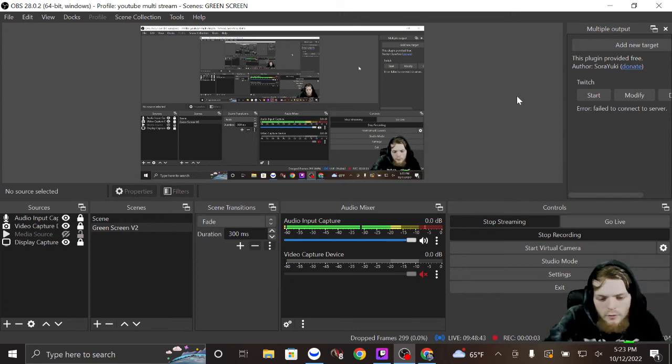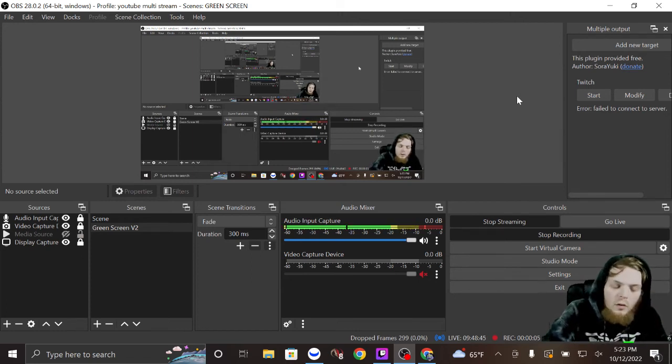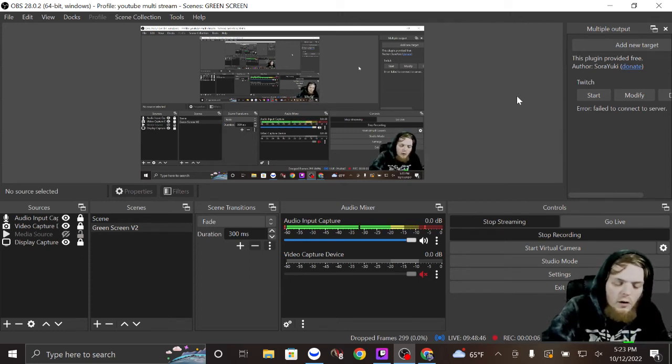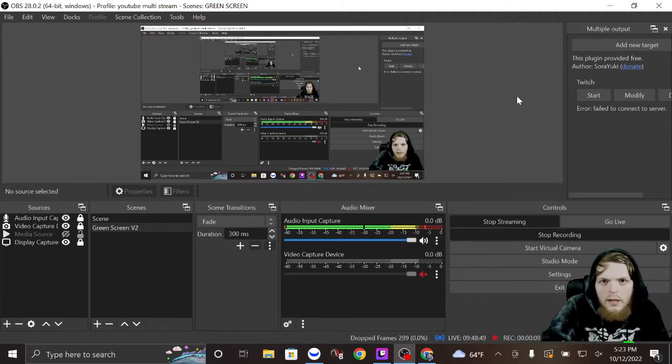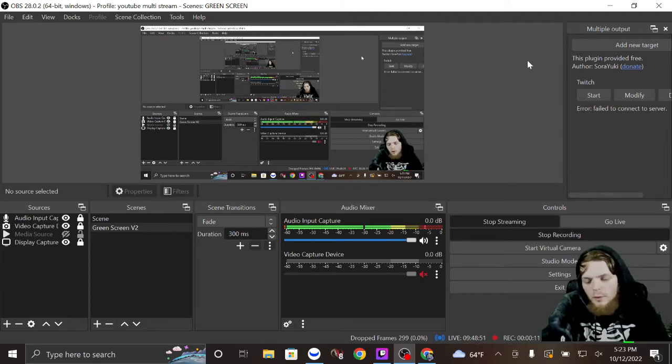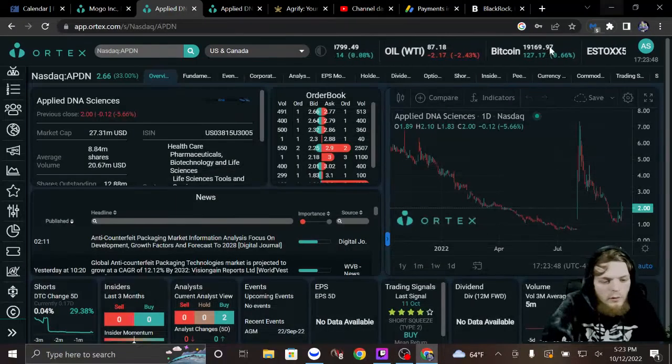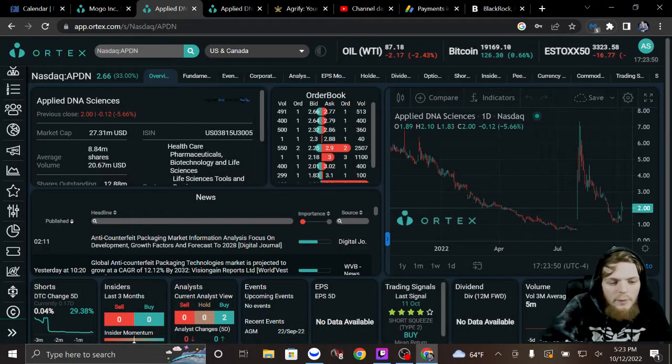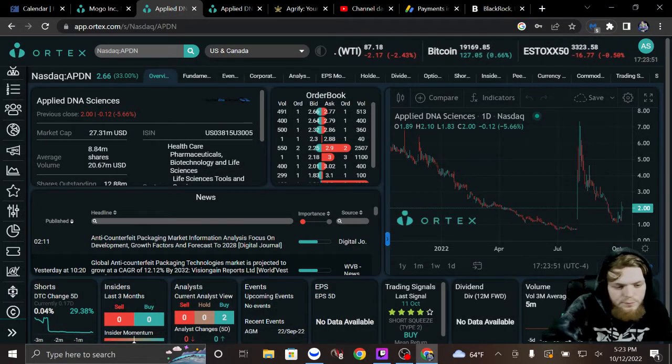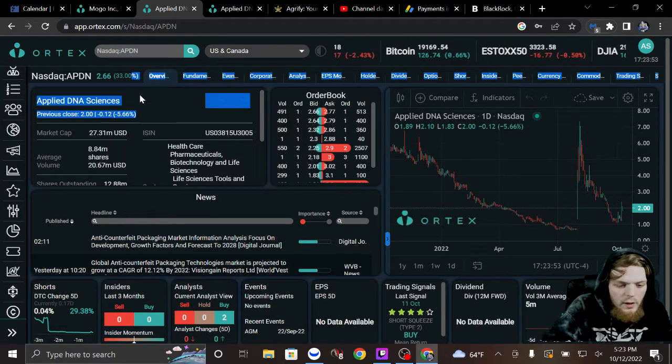I am not a financial advisor. Please like, subscribe, and hit the bell. We have been hitting bombs so you don't want to miss any. Here is one that I want to talk about: APDN, up 33% on the day.